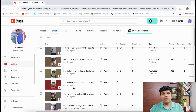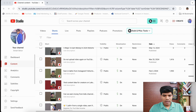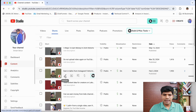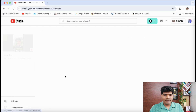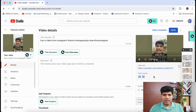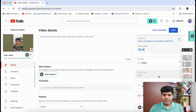Select the Short for which you want to add the link. I'm going to click on 'Details' for this particular one. This is how it looks — scroll down a bit.